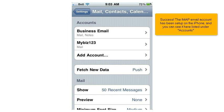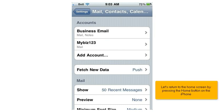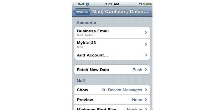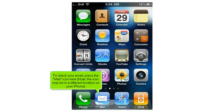Success! The IMAP email account has been set up on the iPhone, and you can see it listed under Accounts. Let's return to the home screen by pressing the home button. To check your email, press the mail icon — note the icon may be in a different location on your iPhone.